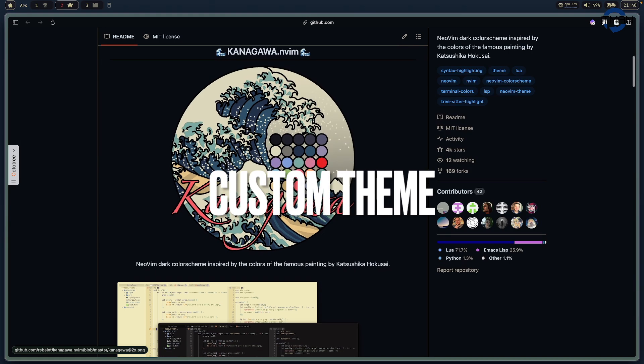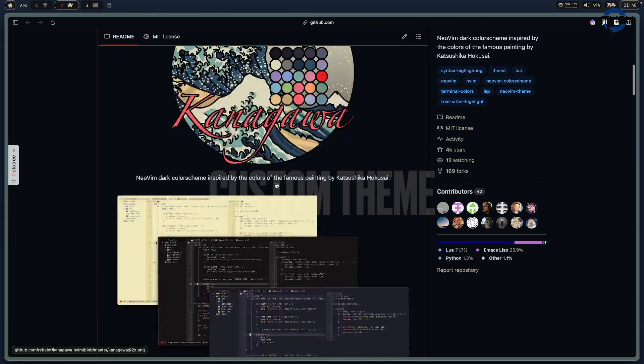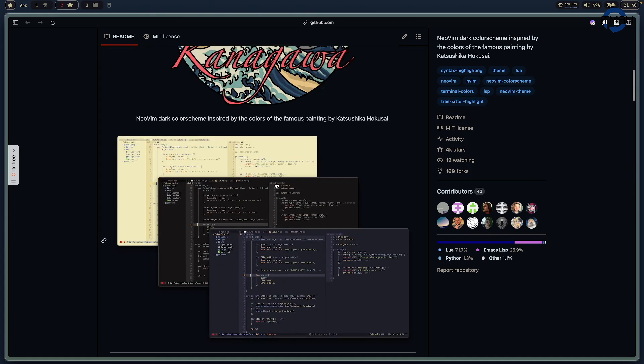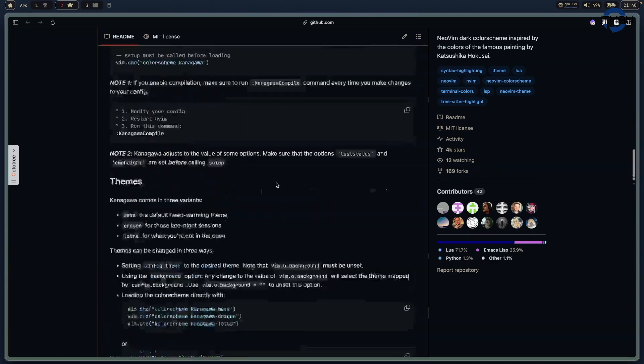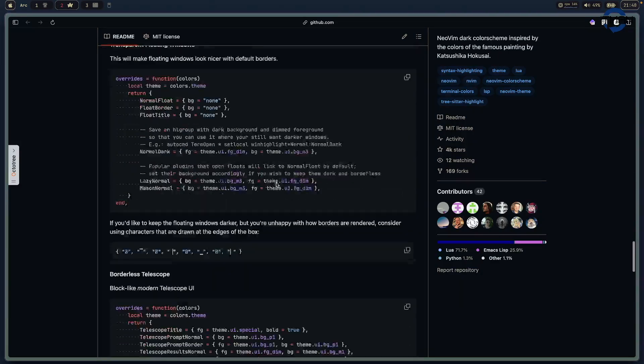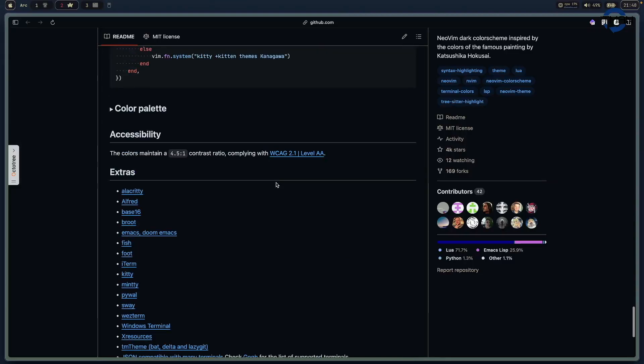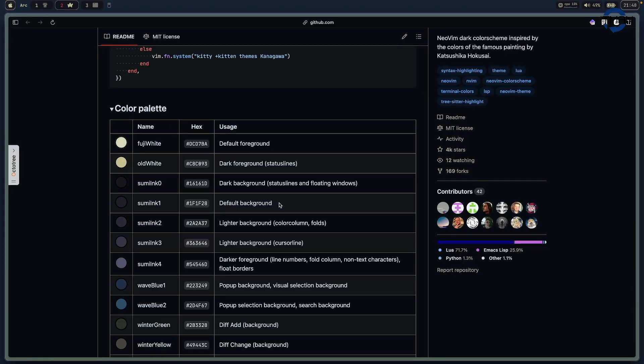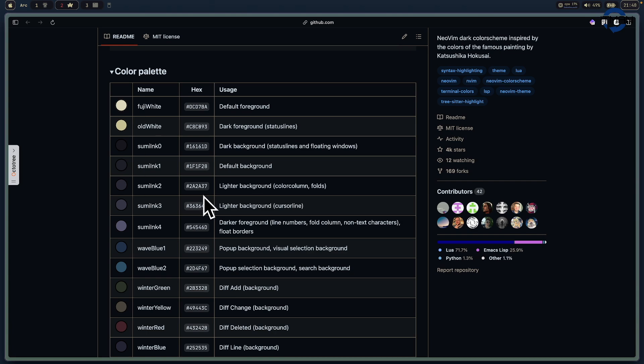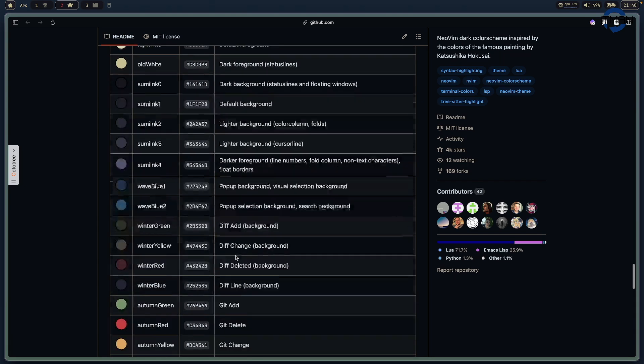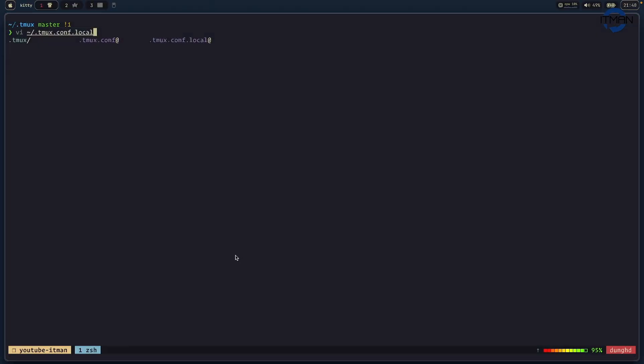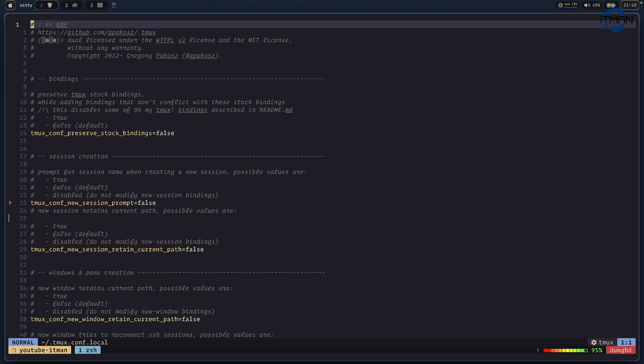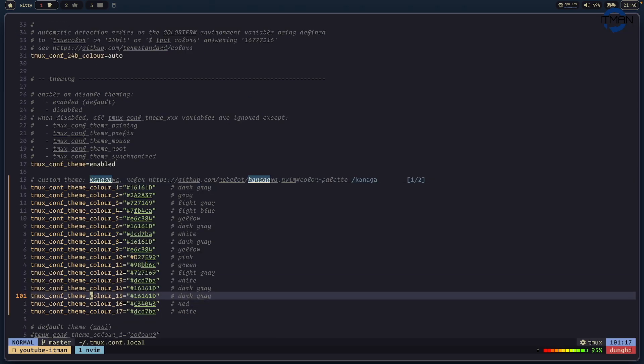The way I do it, I go to Kanagawa or anything you want and you're gonna find the color palette there. So for example here, this is the color palette and I just choose the color to match what I want. Then I'm gonna go to my terminal so I can open, so this is where I put the copy to the tmux.conf.local.